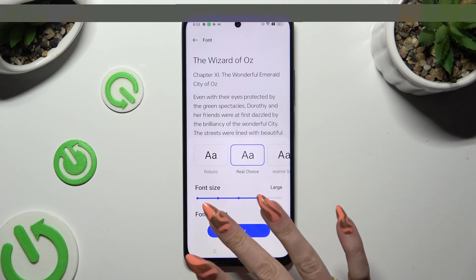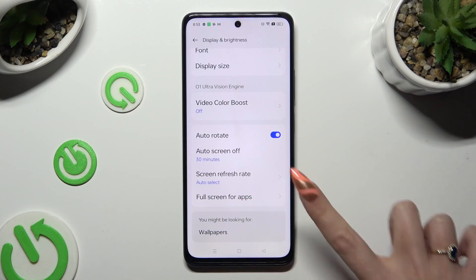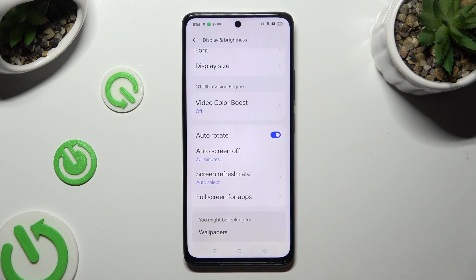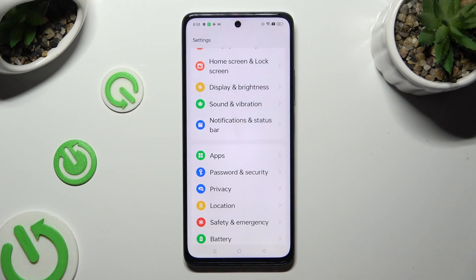So when I do that, as you can see, the style of my text has changed.